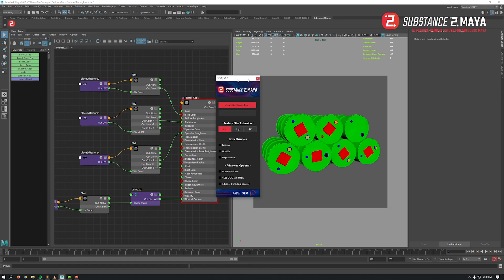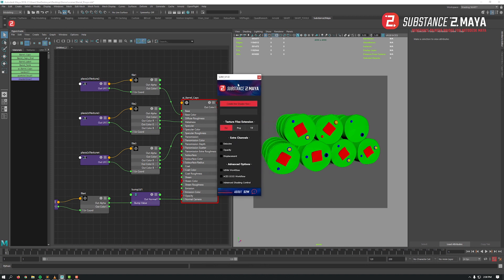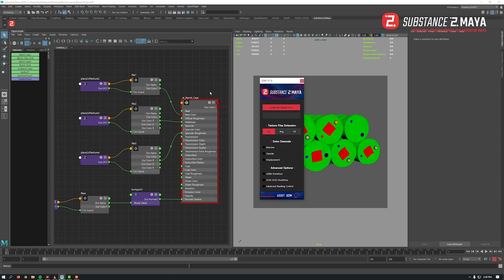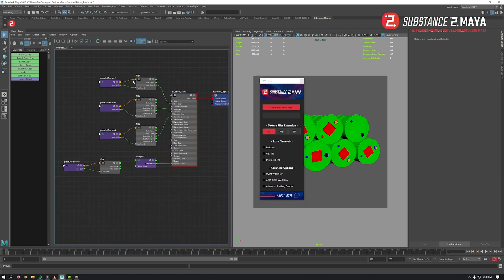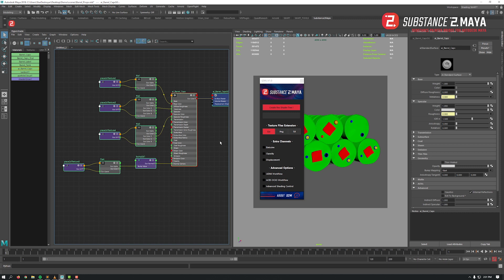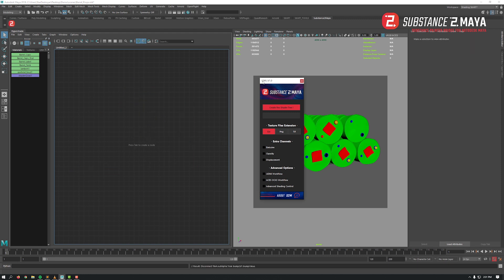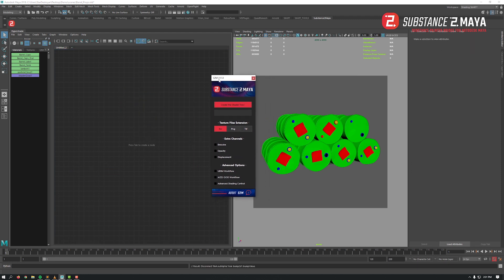With Substance to Maya you just need one click. Everything is configured and ready to go with S2M. You will focus on the important thing and not the boring and repetitive ones. Let's make this prop ready by creating the four shader trees together. First, let's choose the texture files extension. I will go for EXR because it's always the best option for precision, depth, and quality.